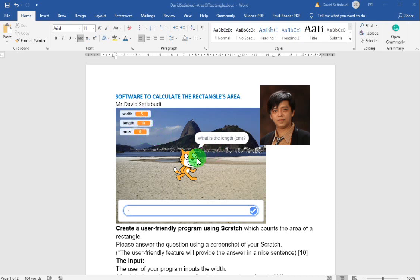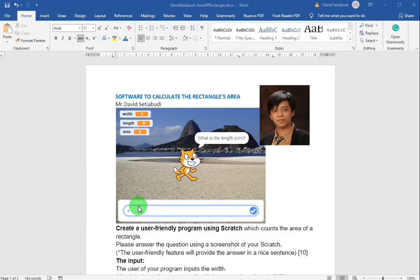By using Scratch, you will have a user-friendly feature. For example, the cat will say 'What is the width of the rectangle?' Your answer is 5 for the width. Then 'What is the length of the rectangle?' and your answer will be 8. The cat will think 5 times 8, and then say 'The area of the rectangle is 40.'